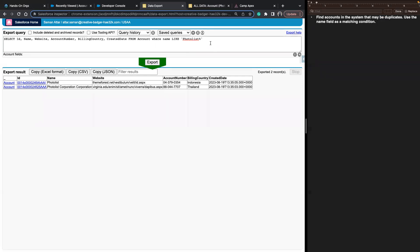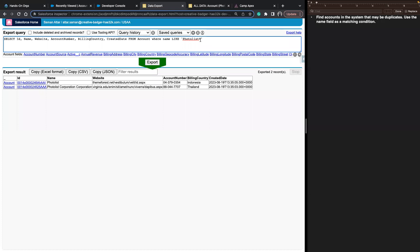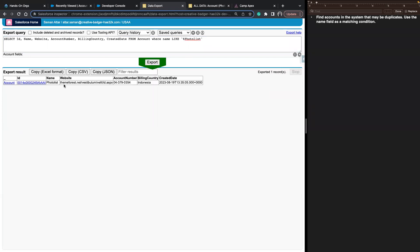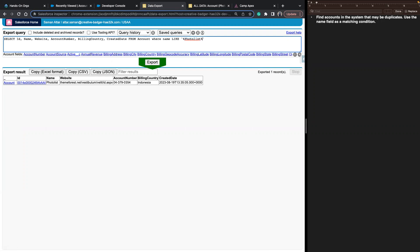We could put that wildcard anywhere. If we put it at the beginning — '%PhotoList' — it wouldn't pull in those same accounts, because then it's expecting the string to end in 'PhotoList'. To match names that start with PhotoList and have anything after, we need the percentage sign at the end. And with that, we'll go ahead and wrap up there — thank you.